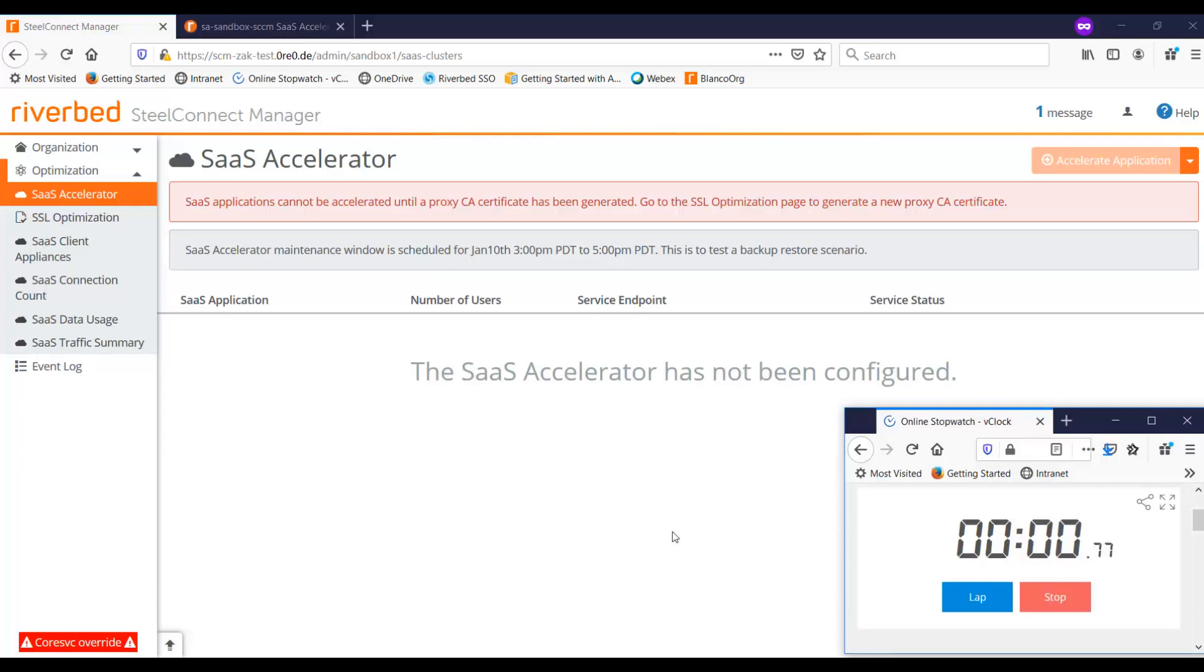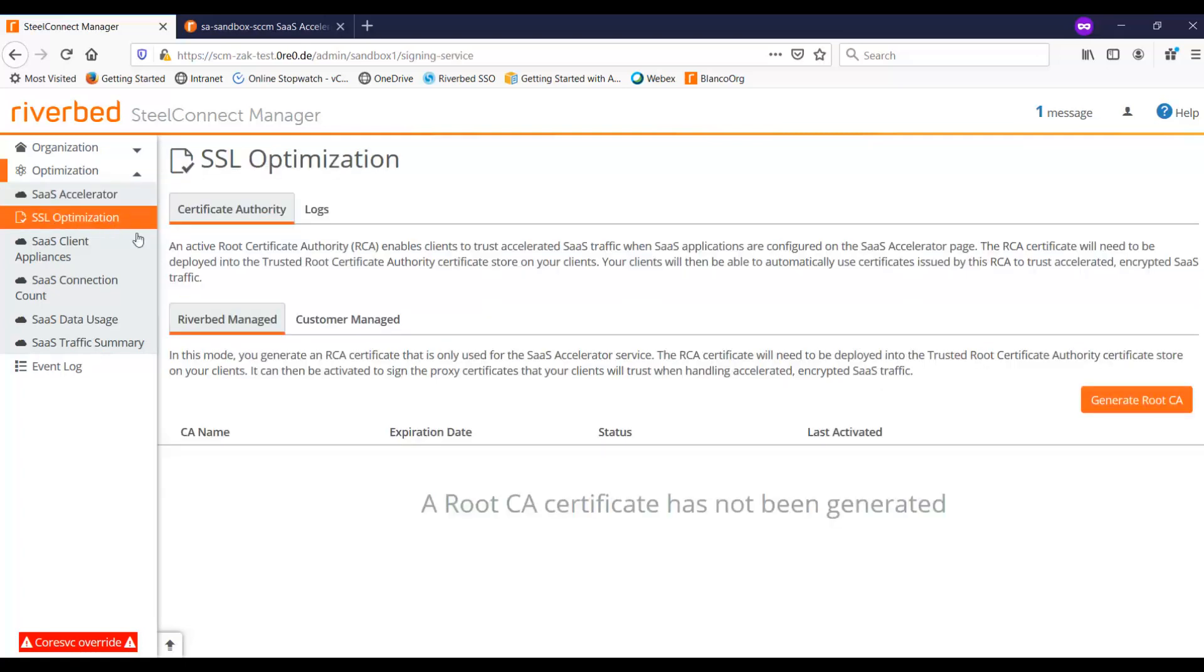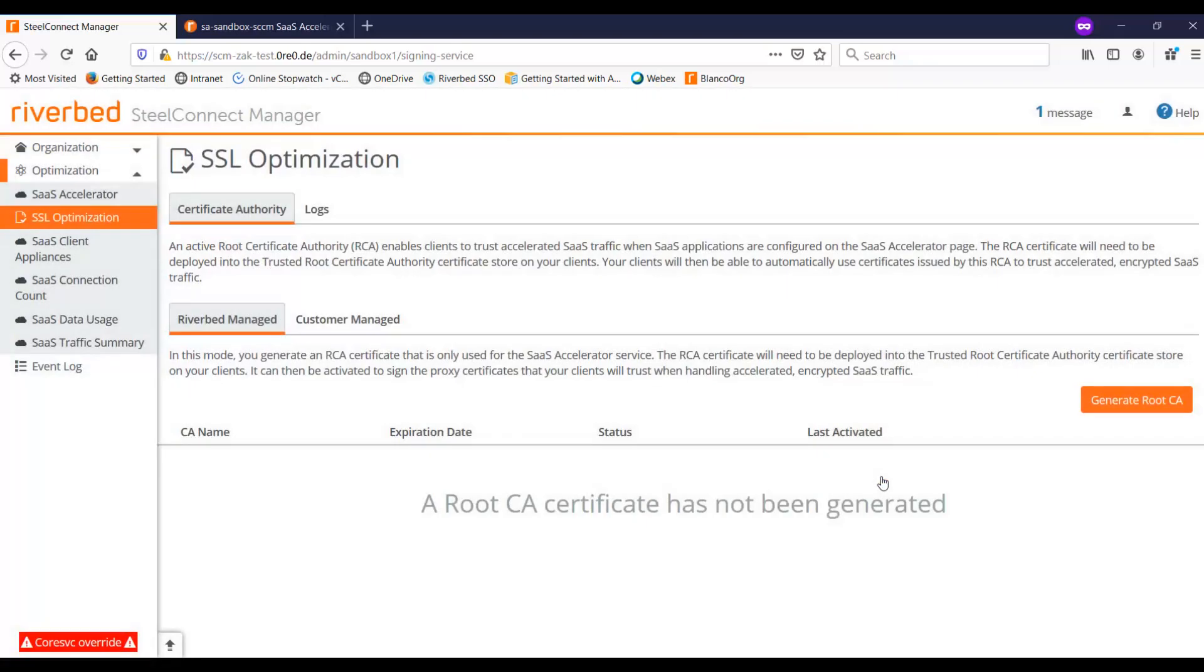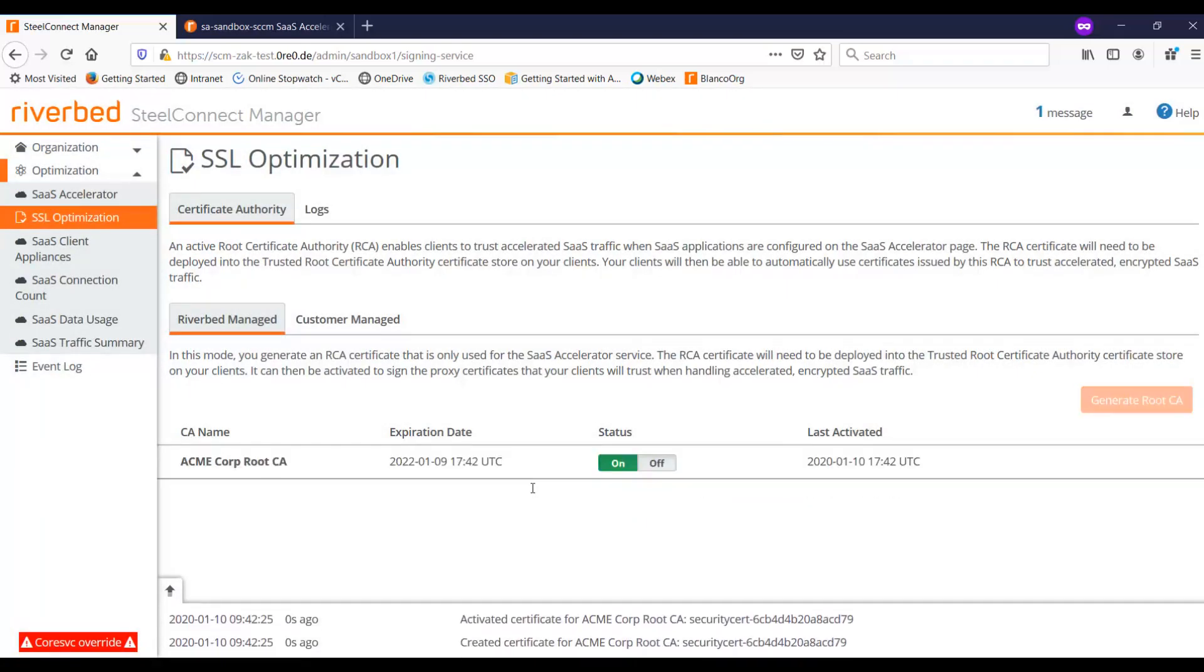What you see over here is the GUI for the SaaS accelerator, and the first thing that we're going to do is to generate the root CA certificate. So here you can see generate root CA, I'm going to call this Acme Corp. Now once I've done that, it's going to take a couple of seconds while the system generates the root CA, and you can see it's already come back and it's done with that.